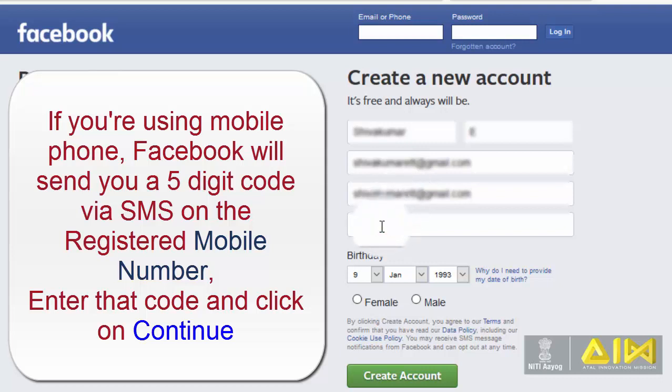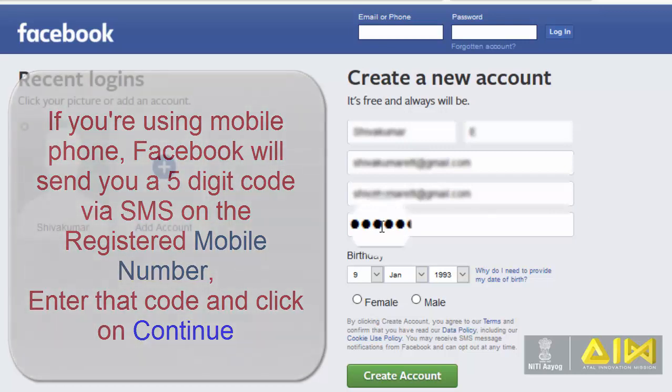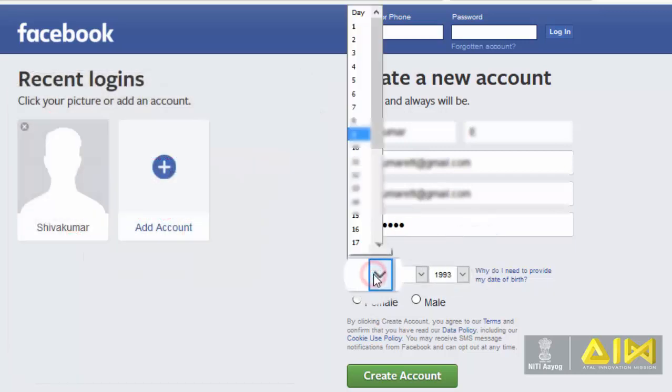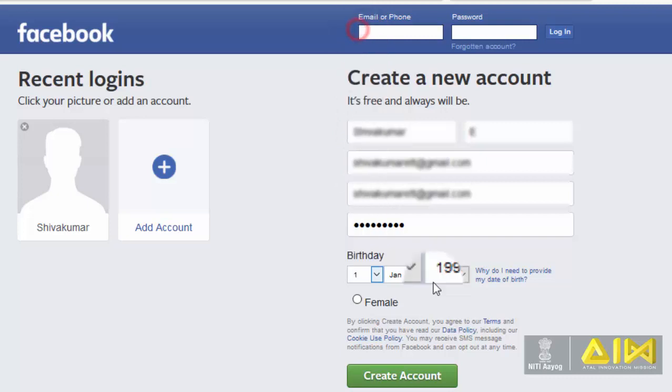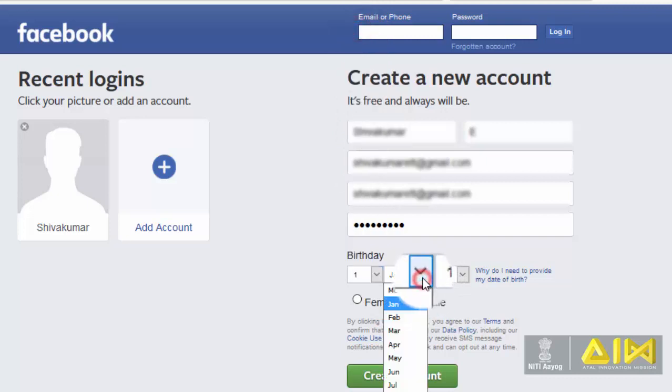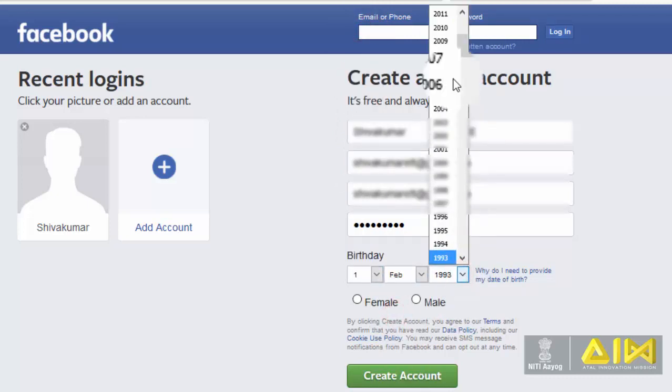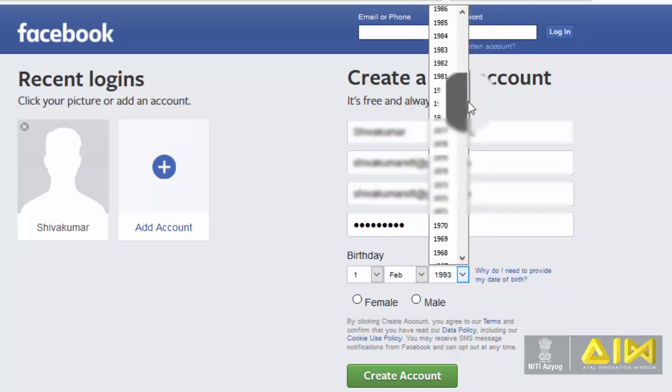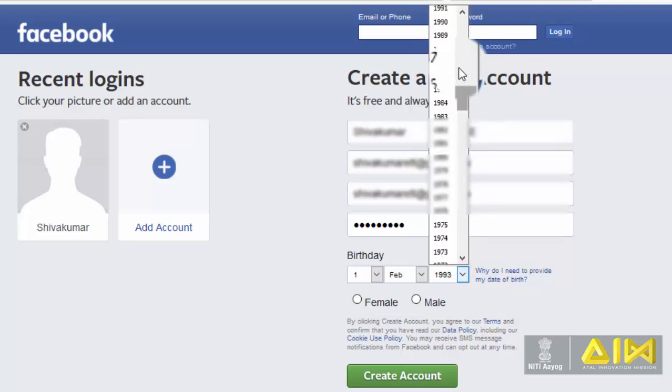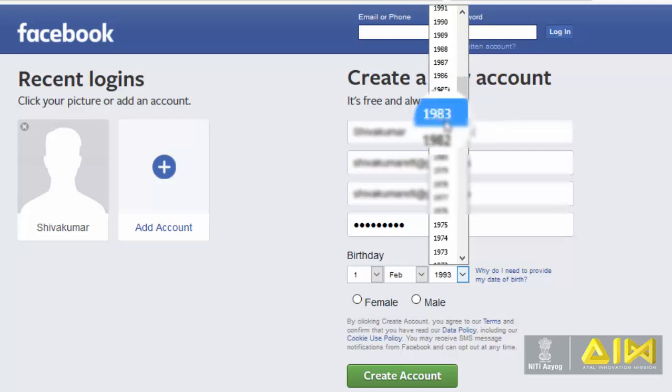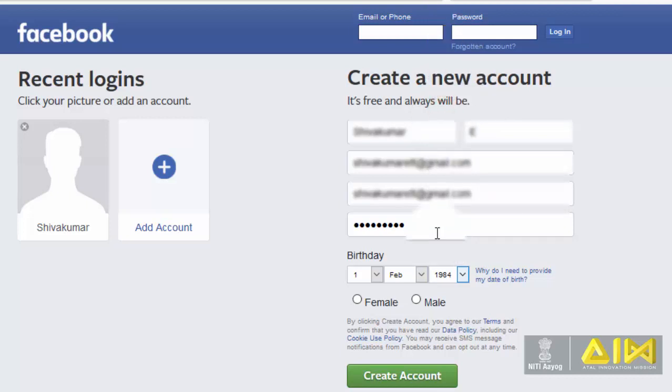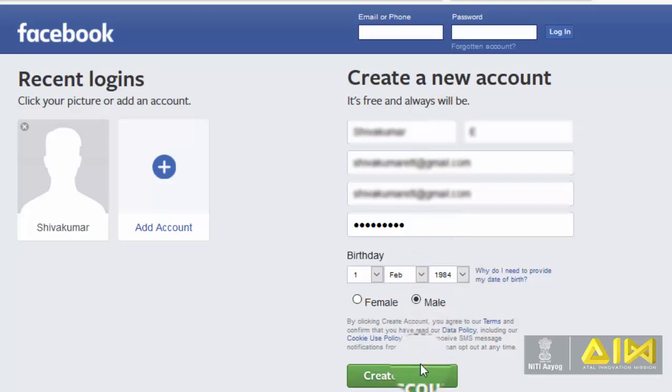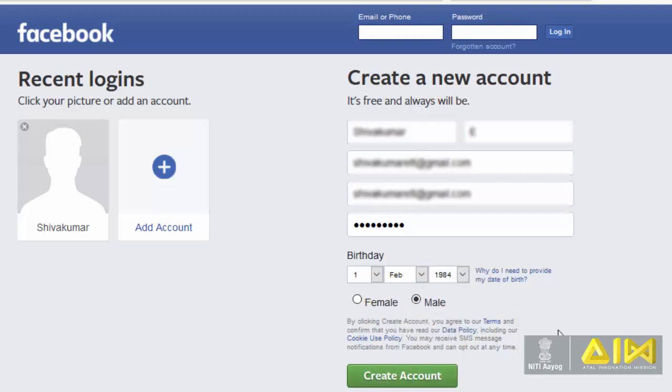Type your password. Select your date of birth. Click on create account. Now select your gender. Click on create account.